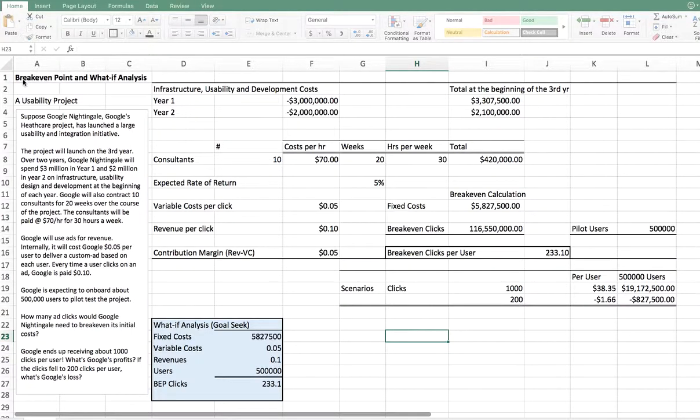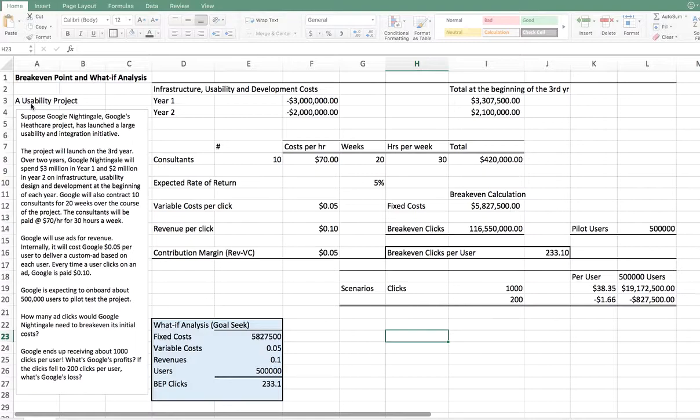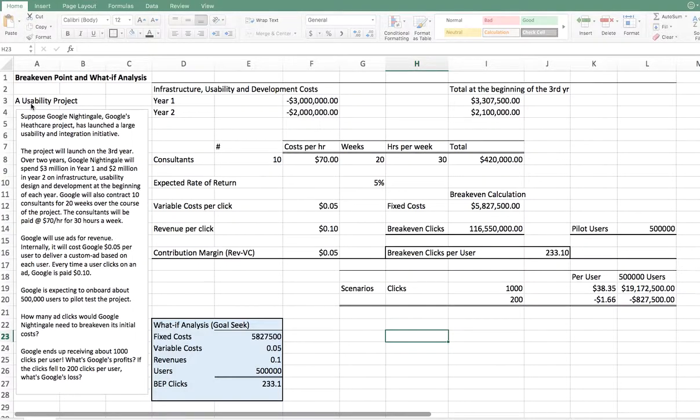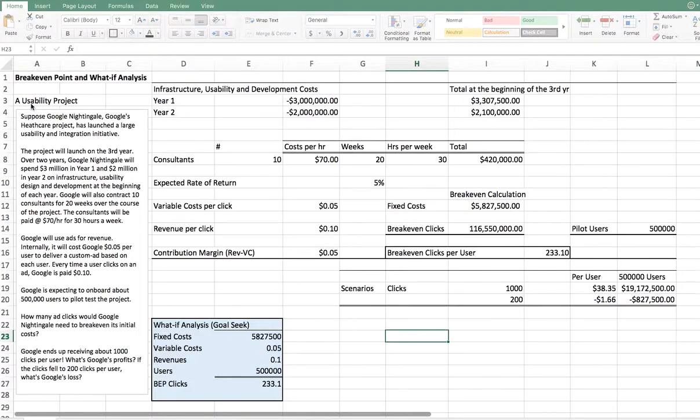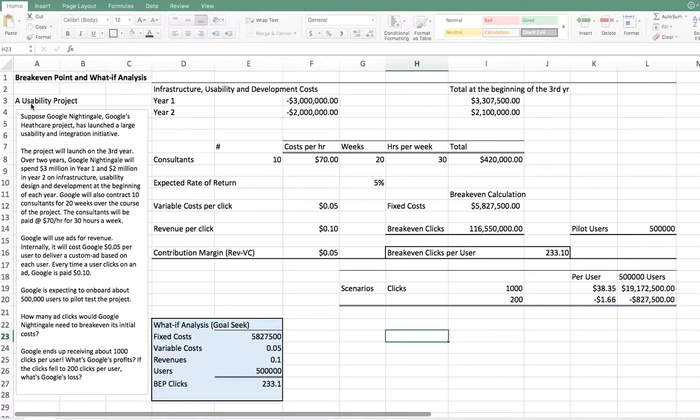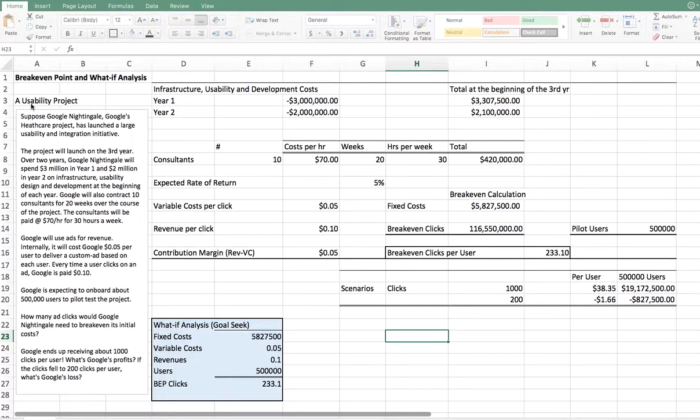Here's a usability project as a case or example of importance. Suppose Google Nightingale, Google's healthcare project, has launched a large usability and integration initiative. The project will launch on the third year. Over two years, Google Nightingale will have spent $3 million in year one and $2 million in year two on infrastructure, usability design and development at the beginning of each year. Google runs its budgets and it allocates the money across all these things. At the end of two years, the project comes into conclusion and third year, it's launched.